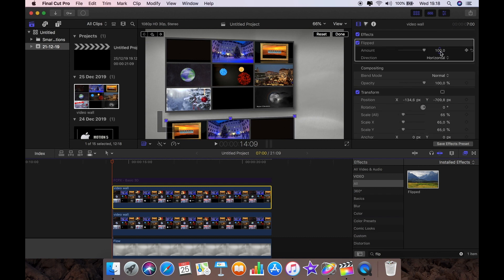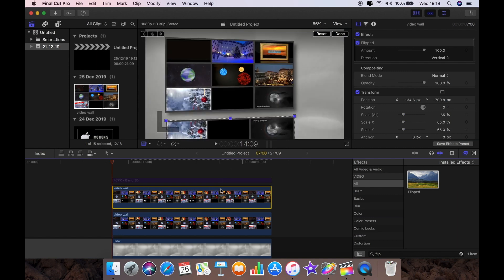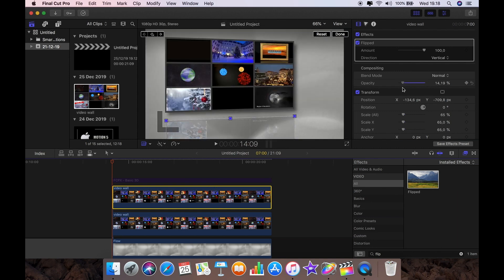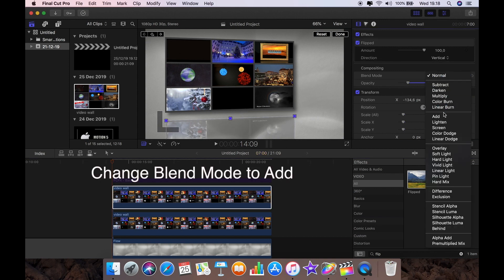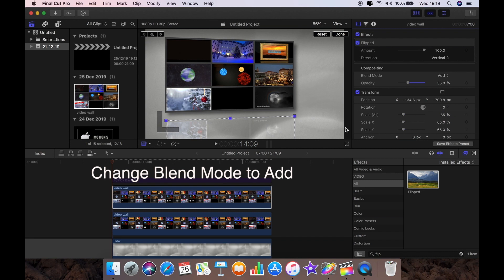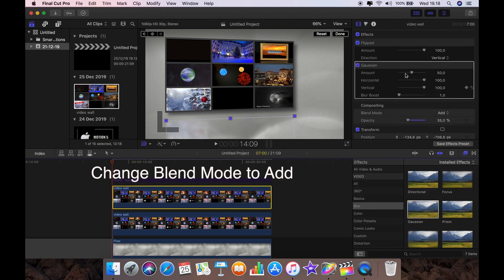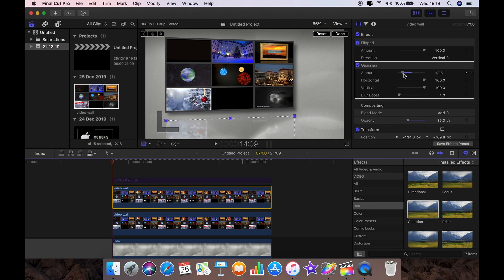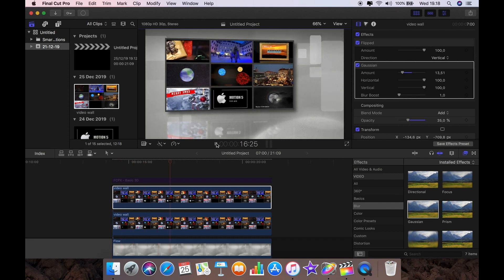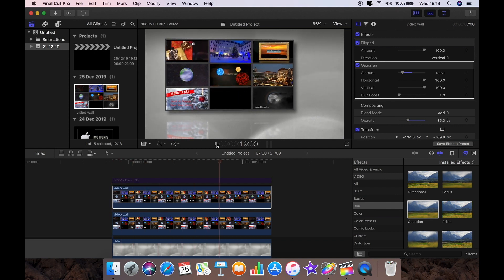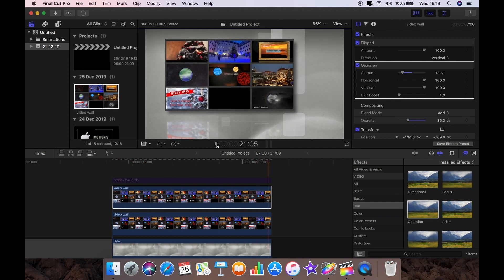So I'm going to add an effect called flipped and I'm going to flip vertical. So now the reflection is in actually the right place. Reduce the opacity to around about 35% and we're going to import Gaussian blur. I'm going to reduce that down to around about 13%. And now we have a really nice reflection which on what looks like a floor.